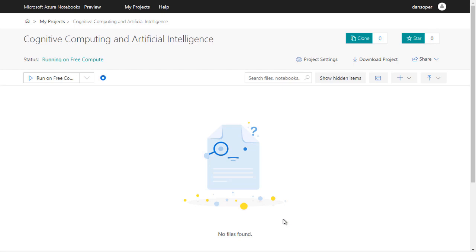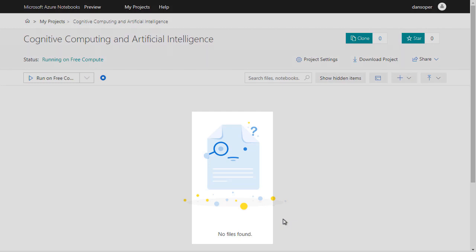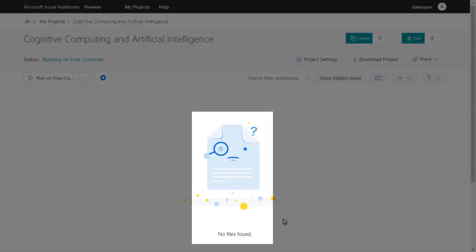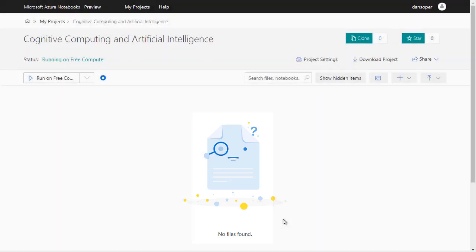Each project can contain multiple notebooks, data files, and so on. Here I've created a project called Cognitive Computing and Artificial Intelligence. As you can see, the project does not currently contain any notebooks, so let's create one.